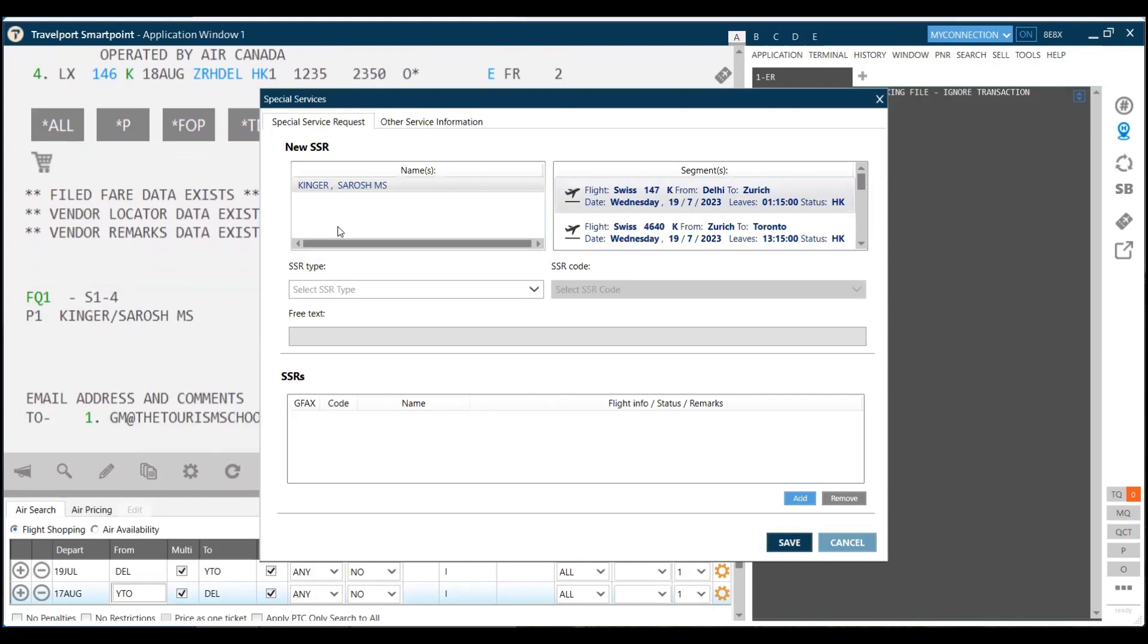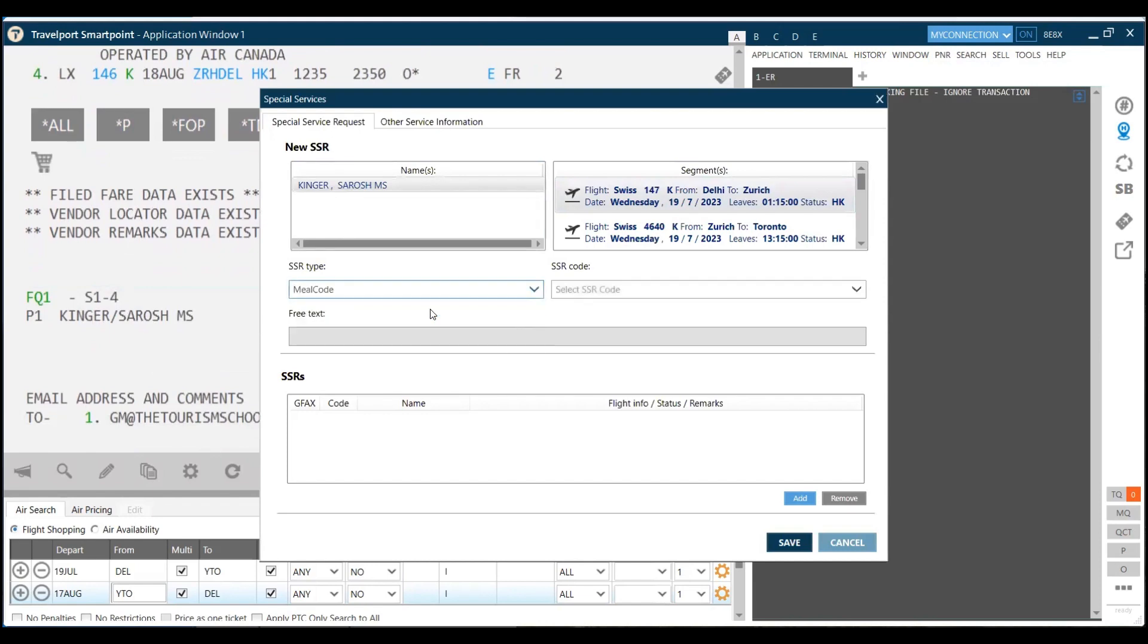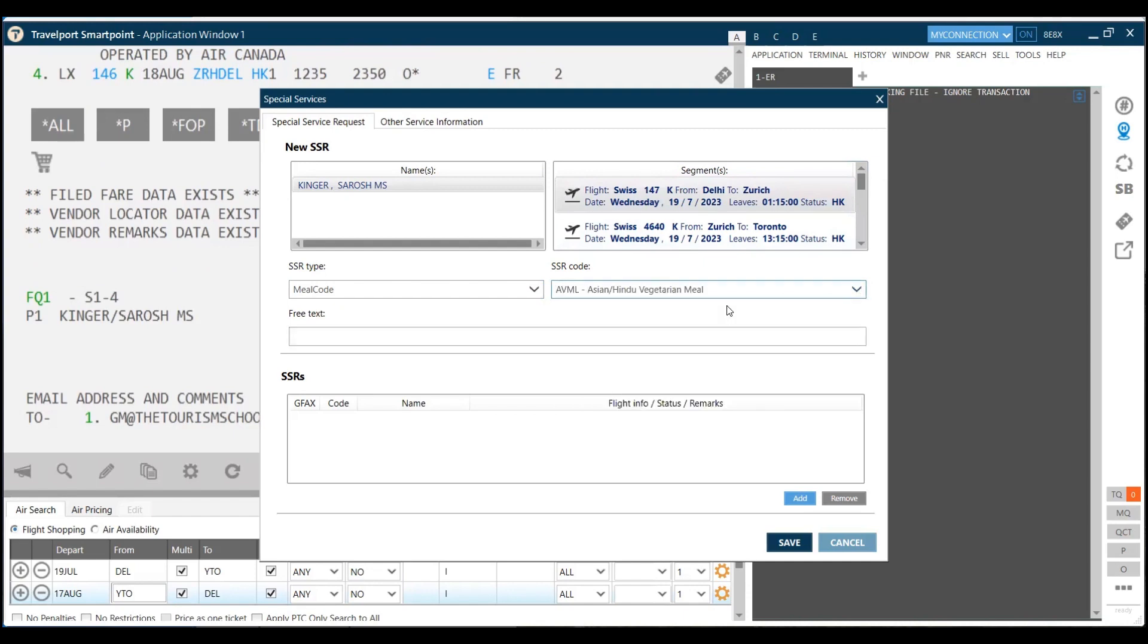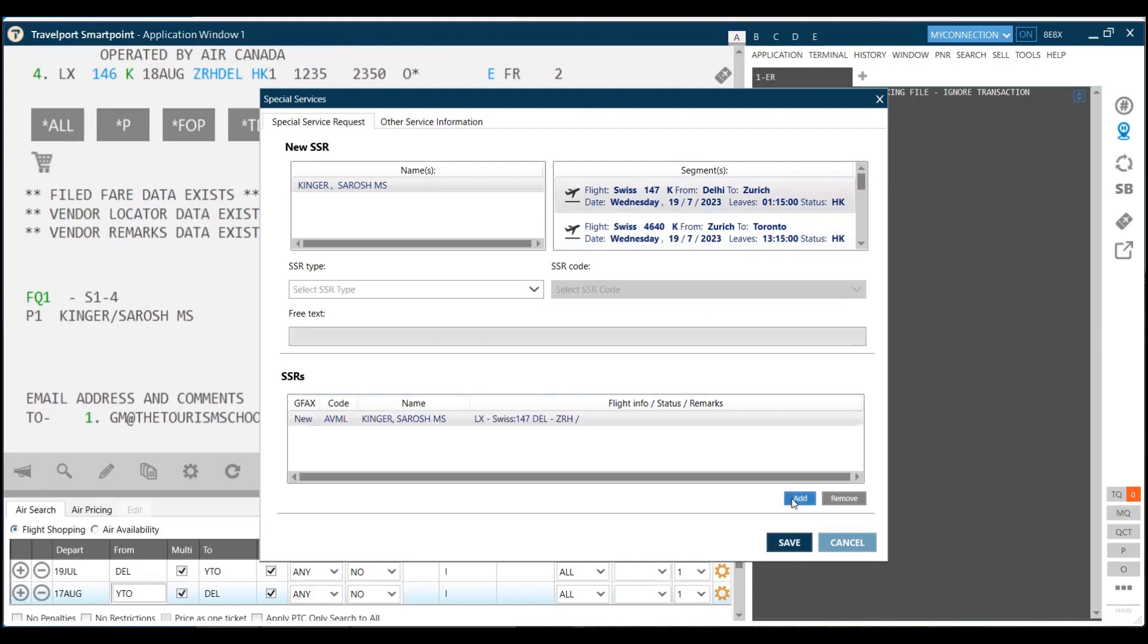SSR type we choose, for example, the meal code. The first segment selected is Delhi to Zurich, so you can write the meal code here if you remember the meal codes, or you can click on this. Suppose I want Asian veg meal. The passenger wants Asian veg meal on this routing. You can click here, click on add. My AVML, which is Asian veg meal, is added, requested for Delhi to Zurich.